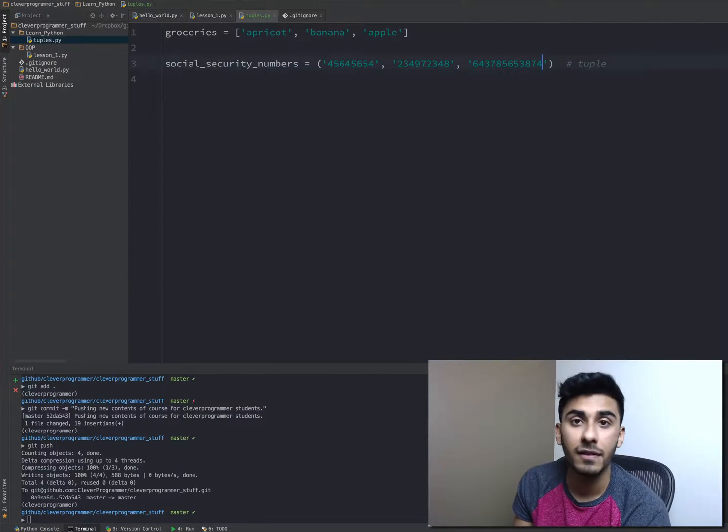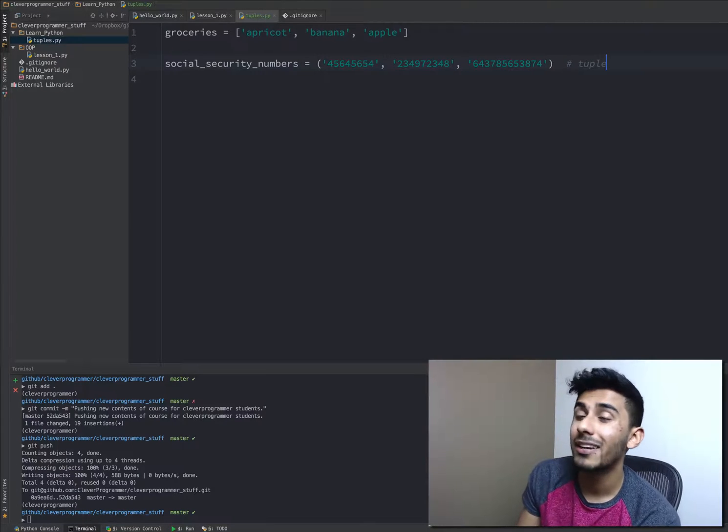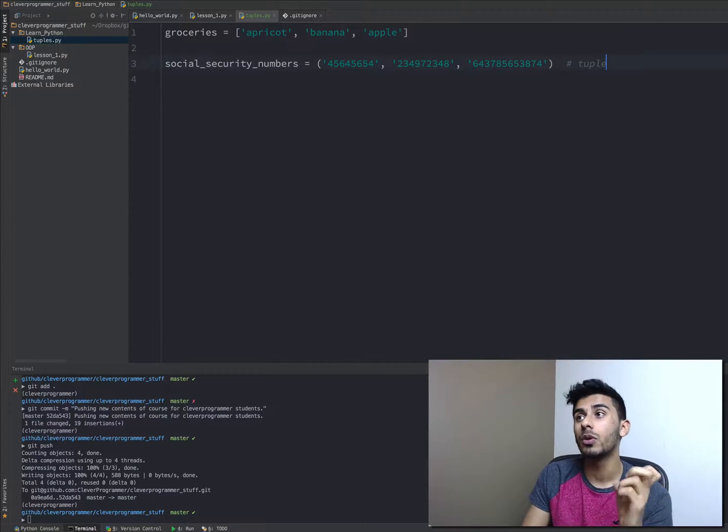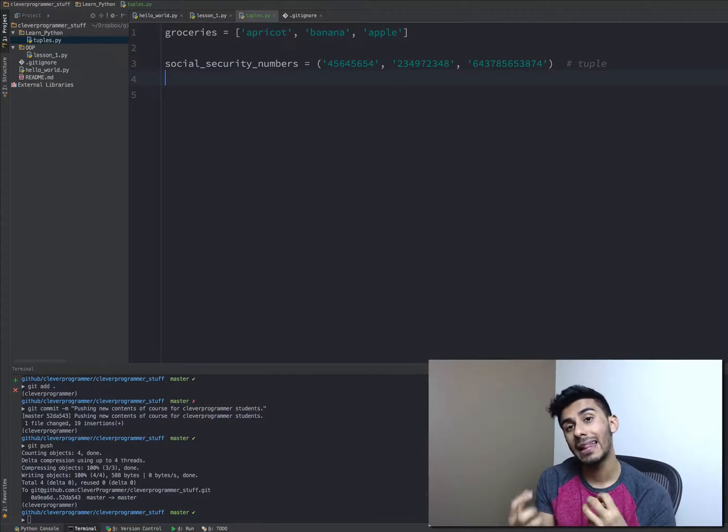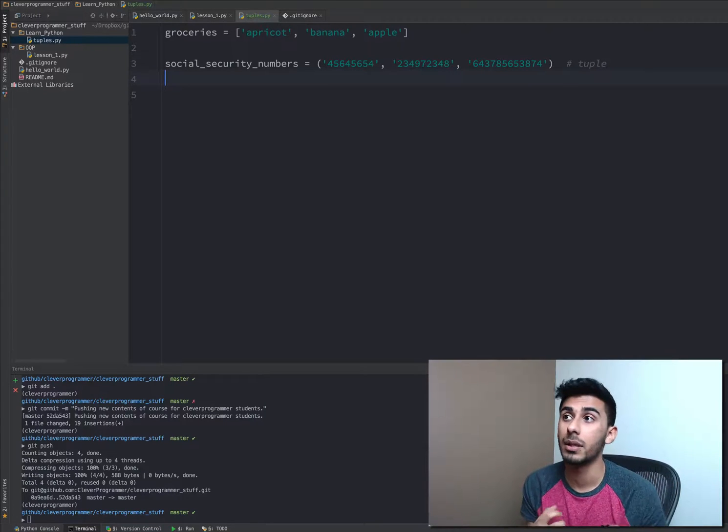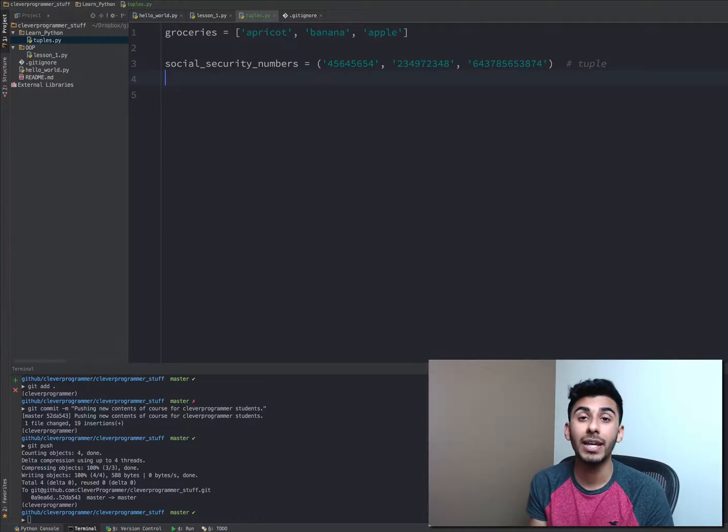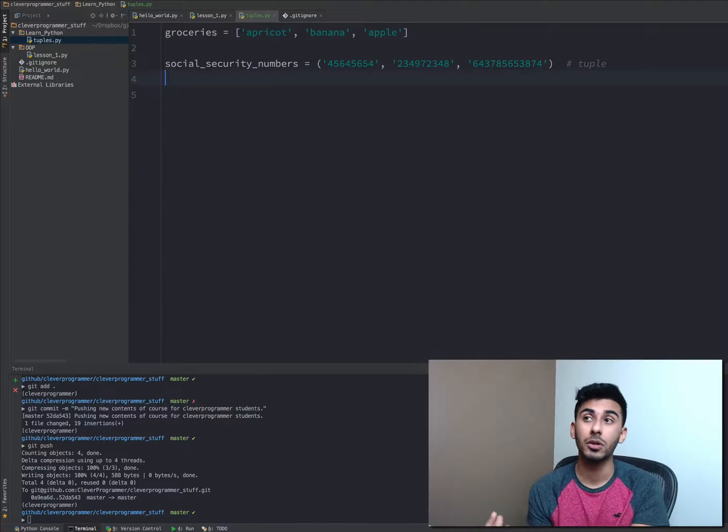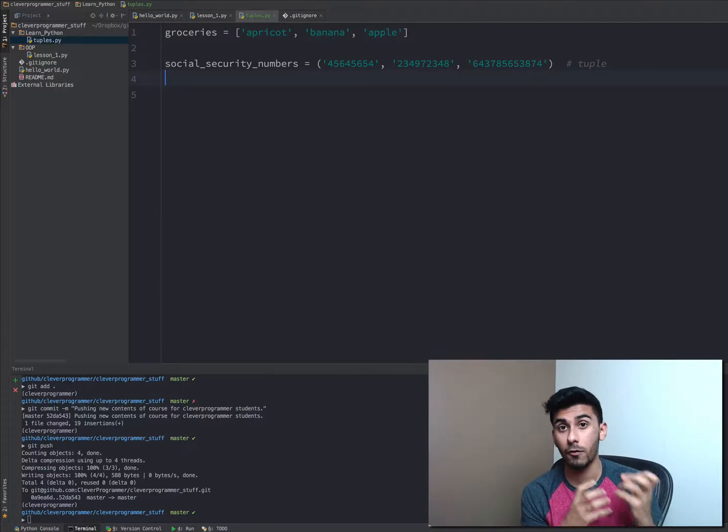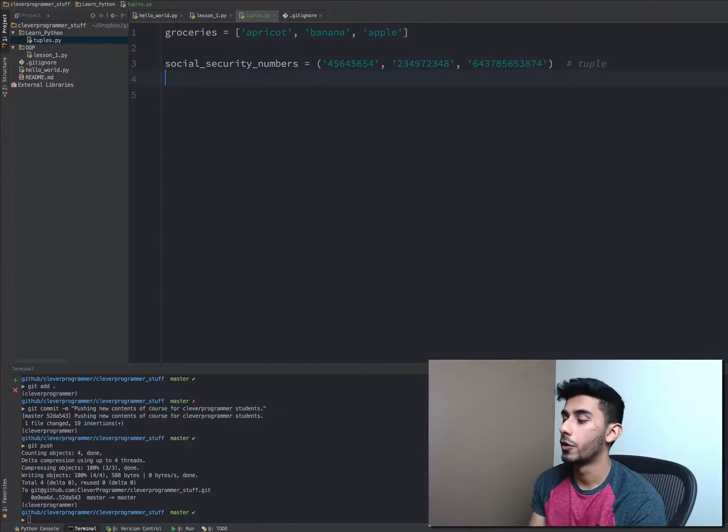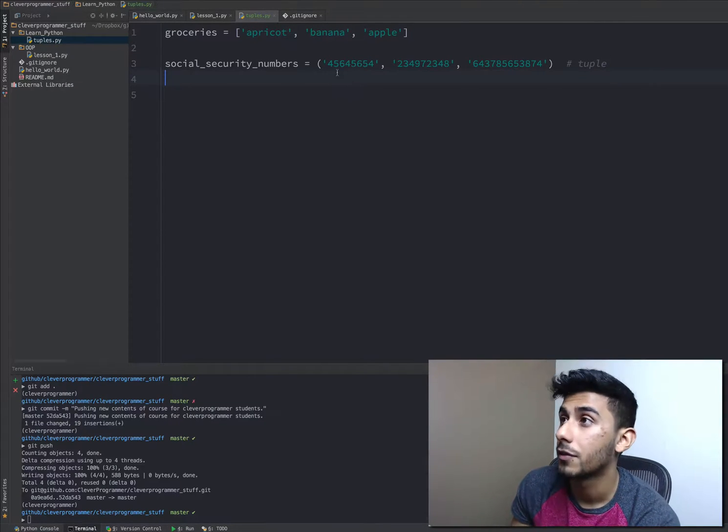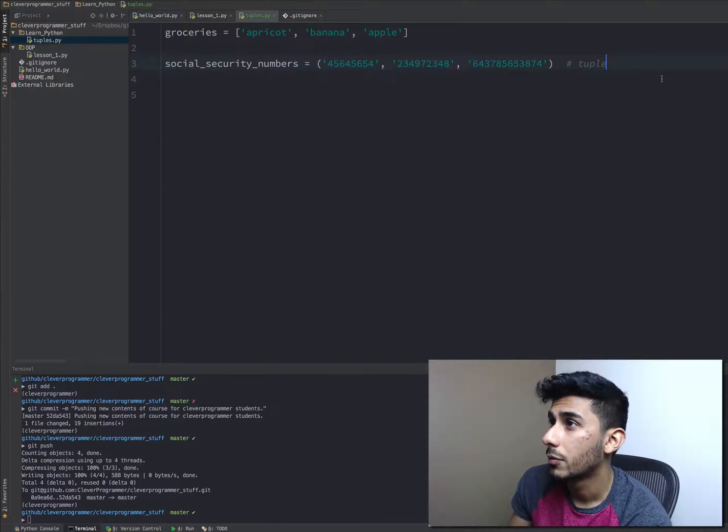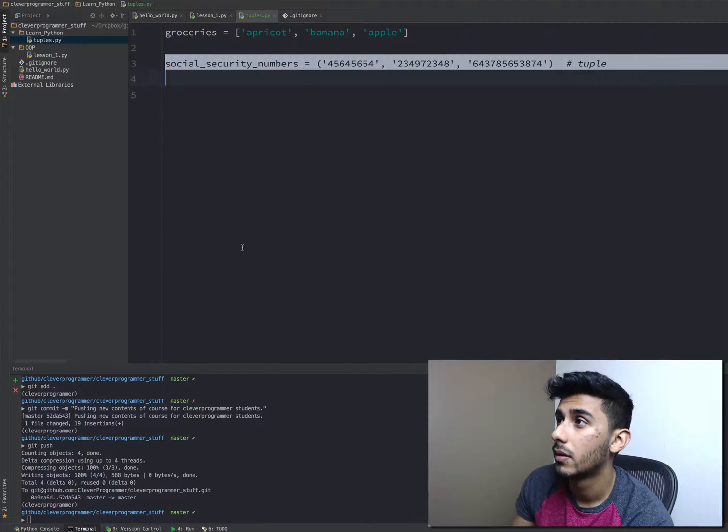The main difference between a list and a tuple is that you can add things to a list and delete things from a list, but with a tuple you can't change it. You can't add things to a tuple or take things out from a tuple. So that's really the key difference. I'm going to go down here and show you.